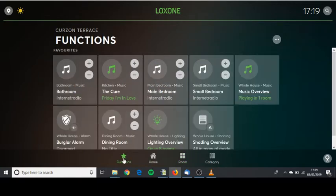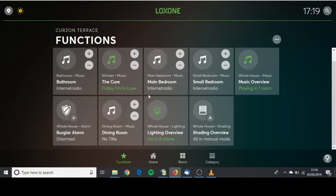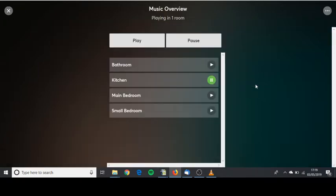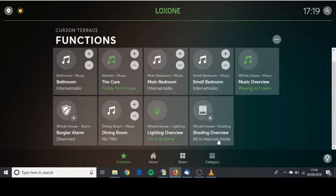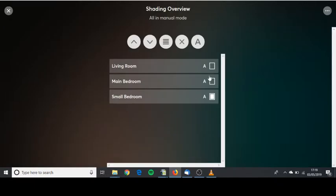The functions tab gives you some of the overviews of the house. You can see the overview for music, the overview for shading. At the moment small bedroom curtains are closed but the other two are open.